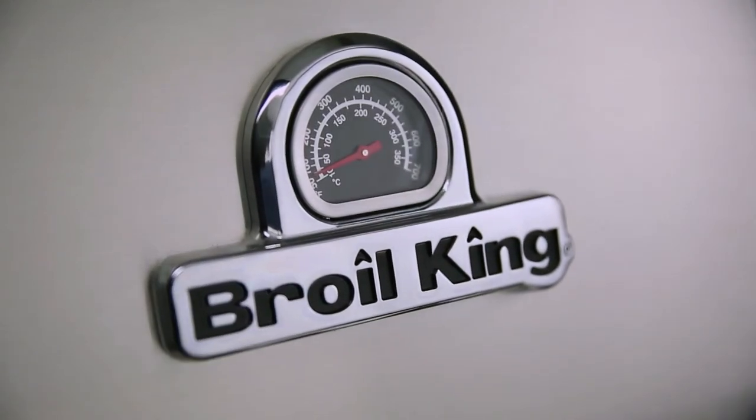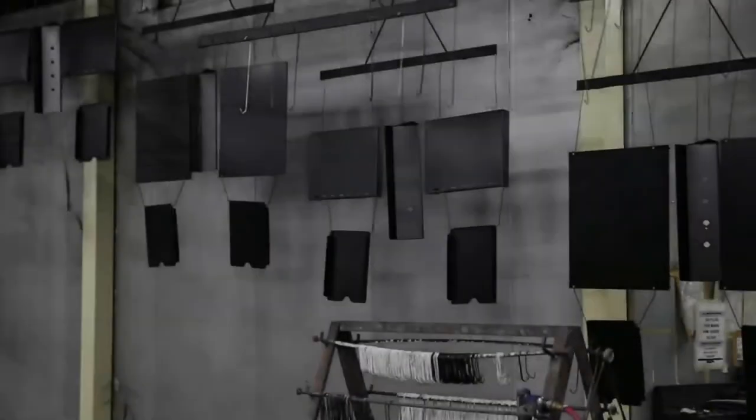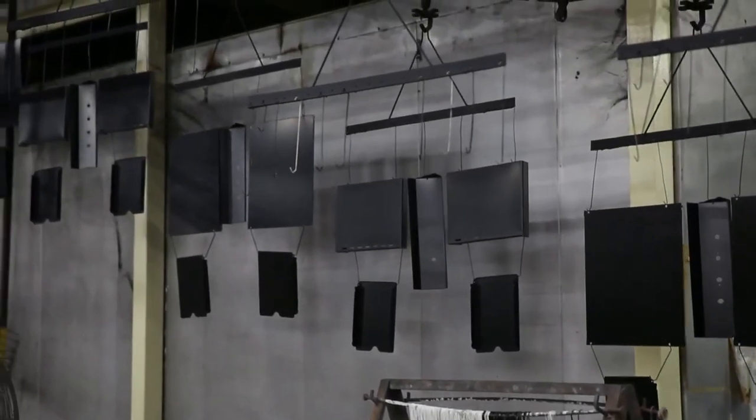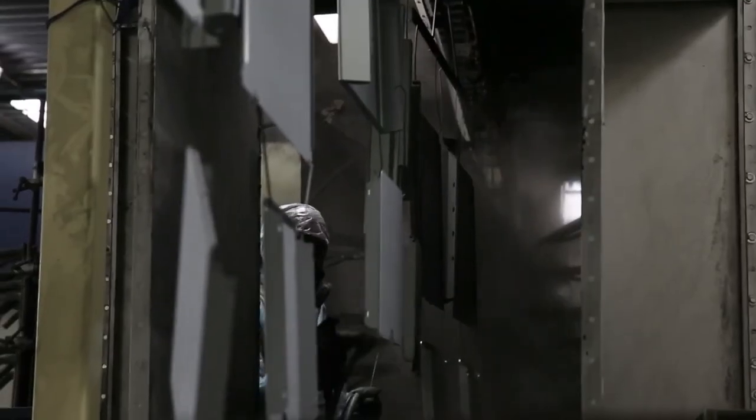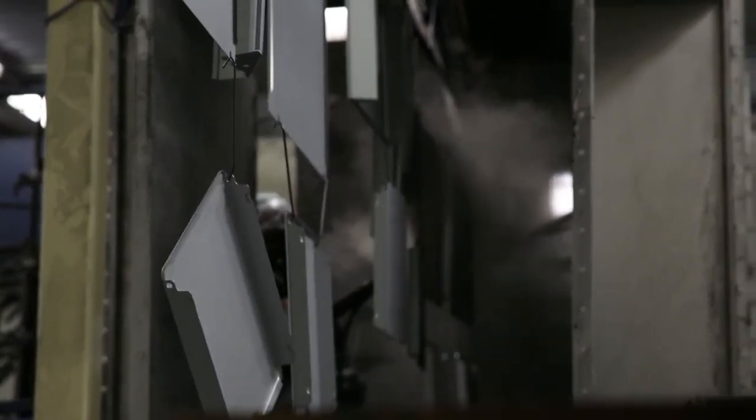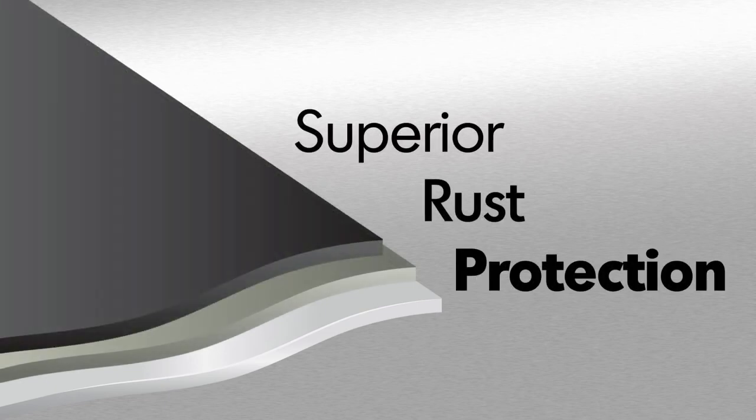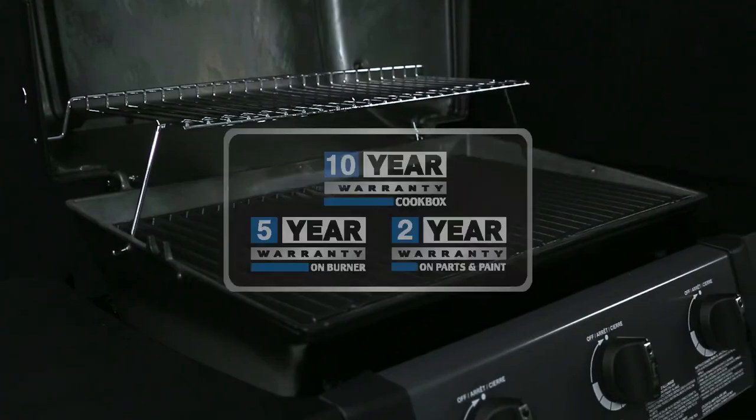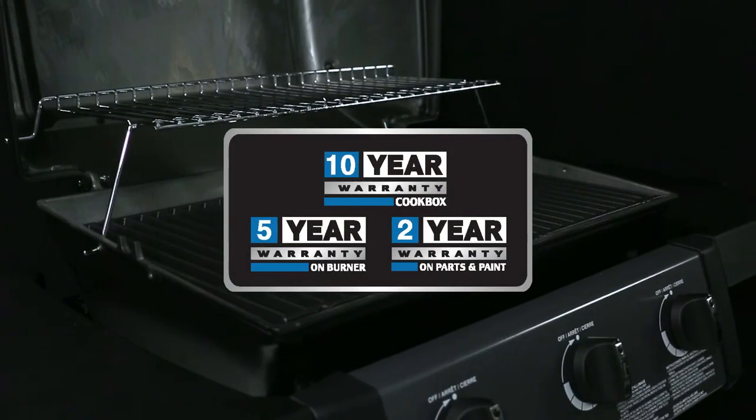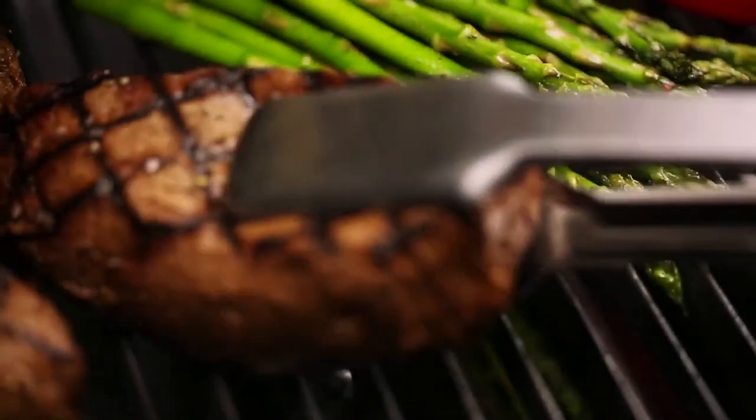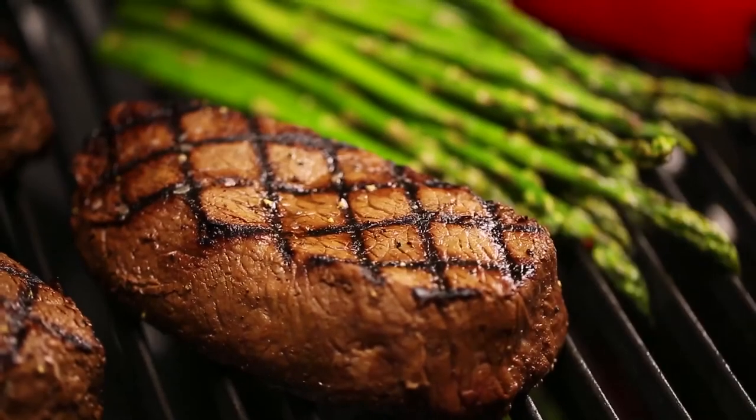Broil King uses high quality stainless steel for many components. All other steel is zinc coated and further protected by an epoxy paint that is baked on through a powder coat process. This premium triple coat process provides superior rust protection and is backed by a great warranty. This ensures that your grill will perform for many years to come.